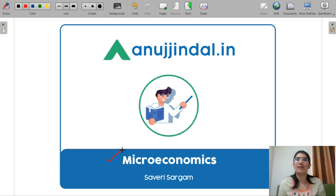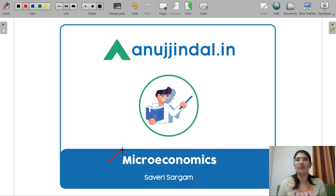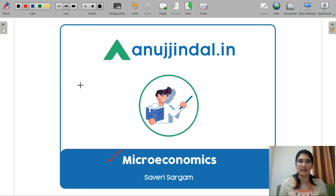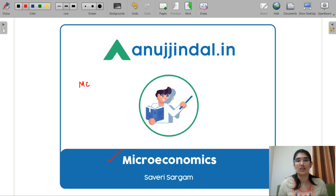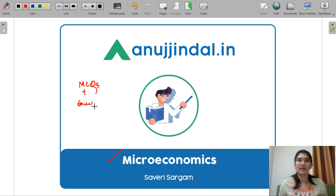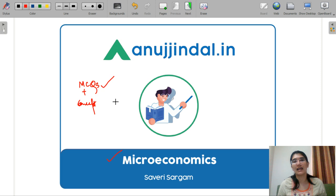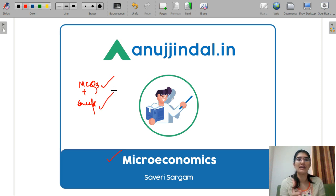You had requested that I make a video of microeconomics again. So keeping that in mind, we are going to discuss microeconomics today, where we are going to cover MCQ questions. We will discuss the concepts of MCQ so that your MCQ practice will be here and if there are any gaps in your preparation, then the concepts will be here.